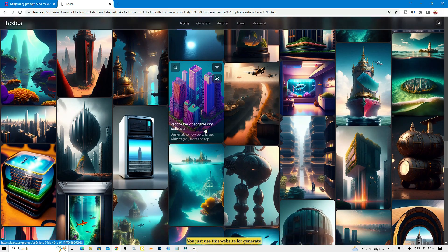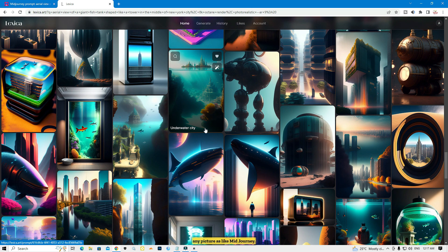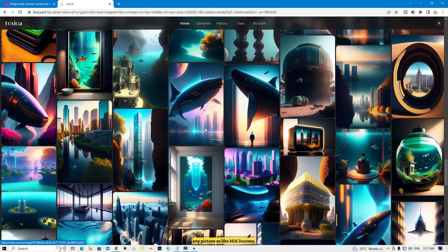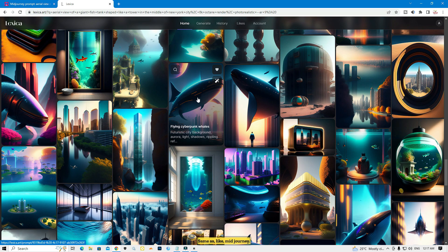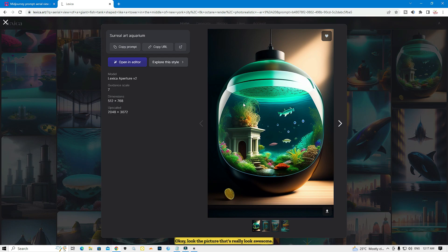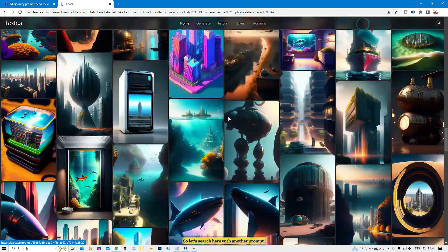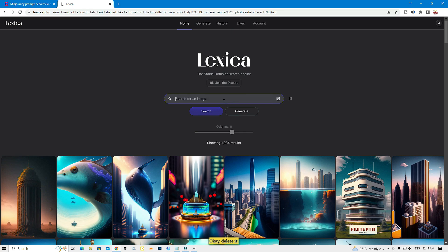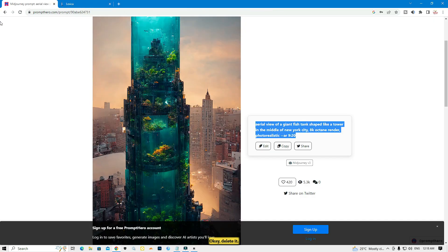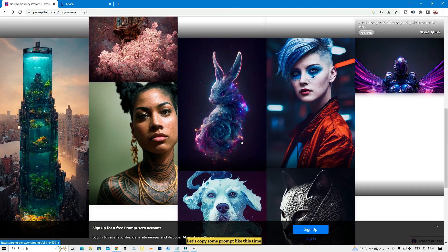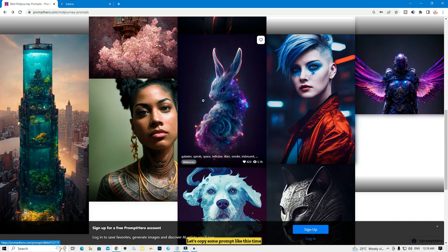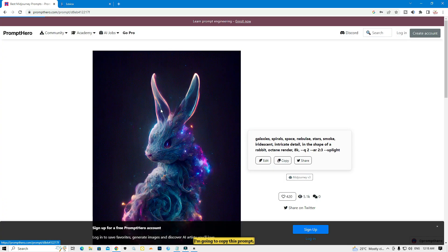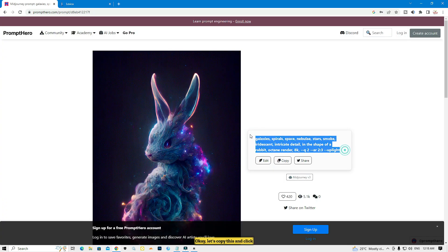Unlimited pictures — no need to pay any money, no need to buy any subscription. You just use this website to generate any picture just like Midjourney. It gives you results the same as Midjourney. Look at the picture — it really looks awesome.